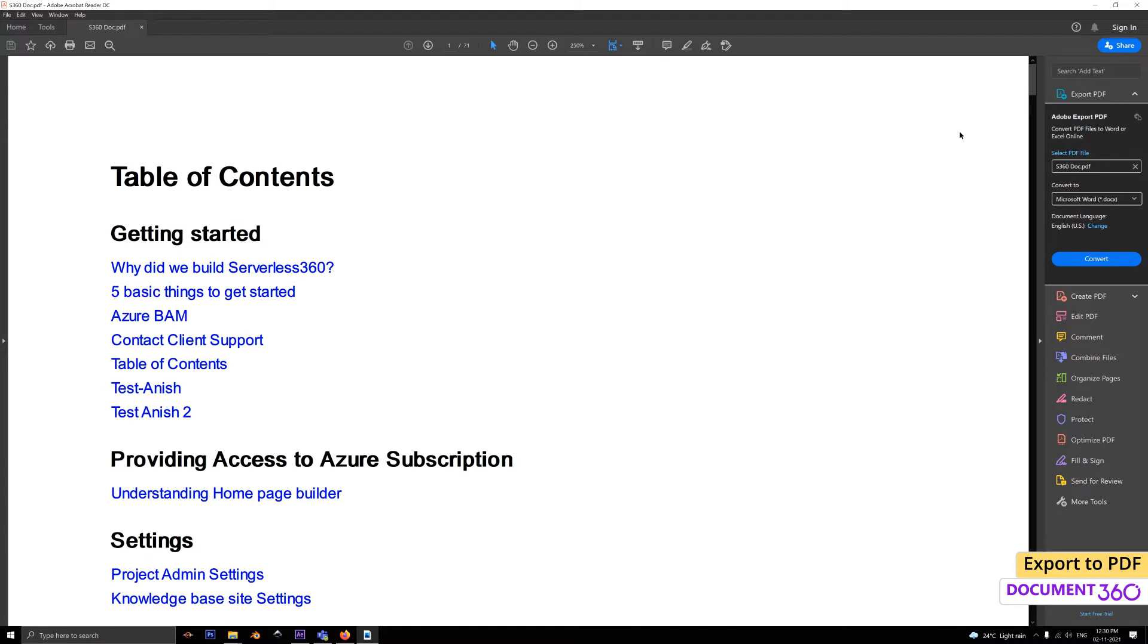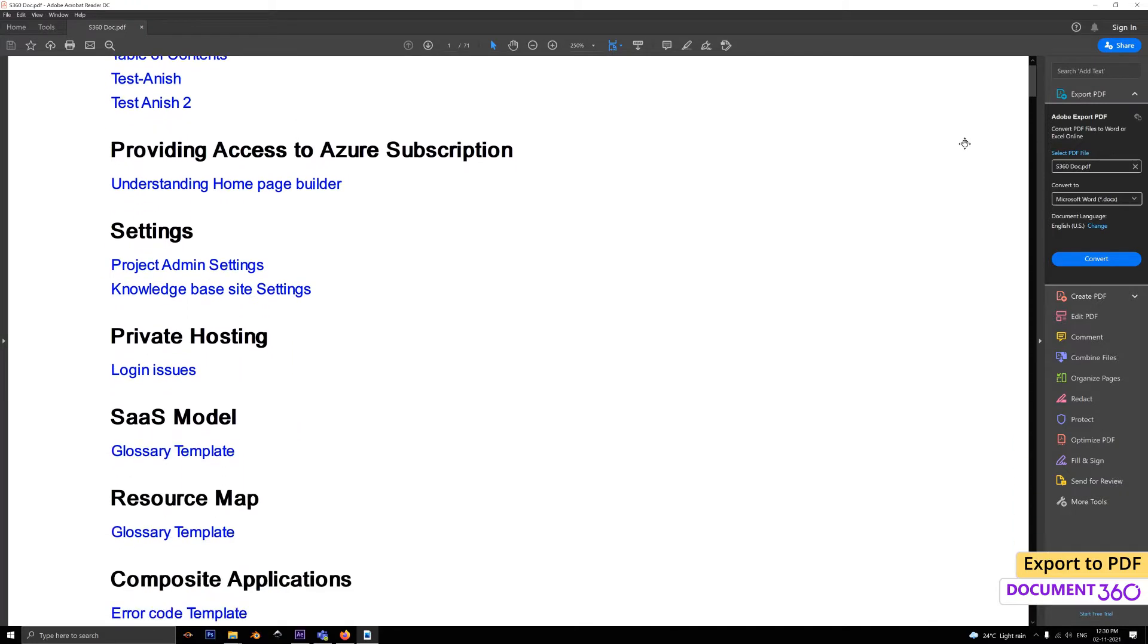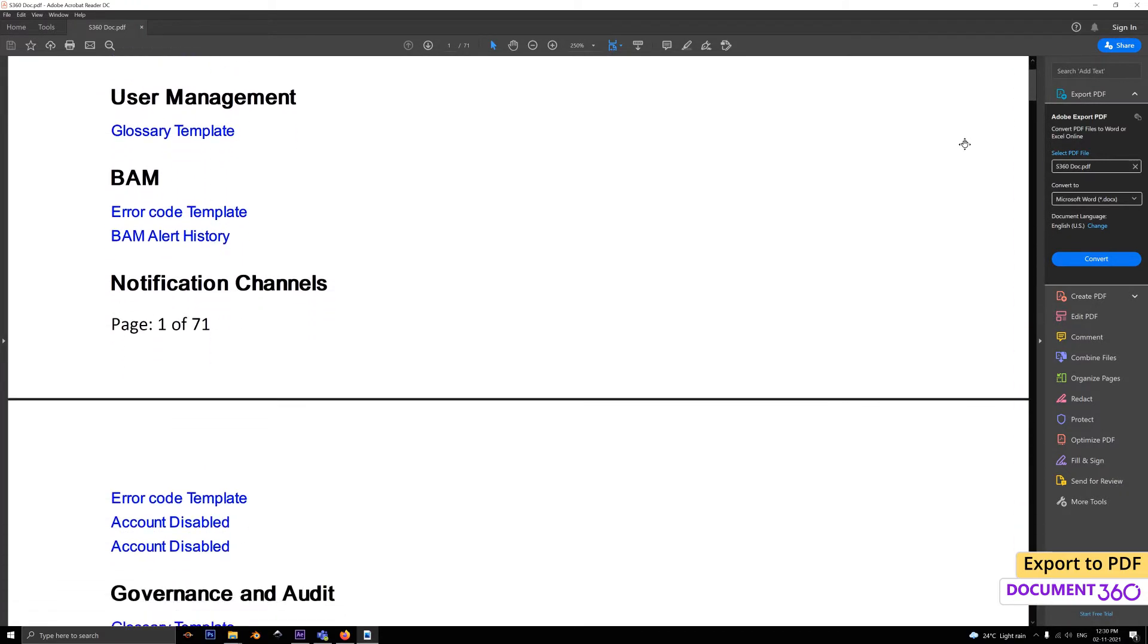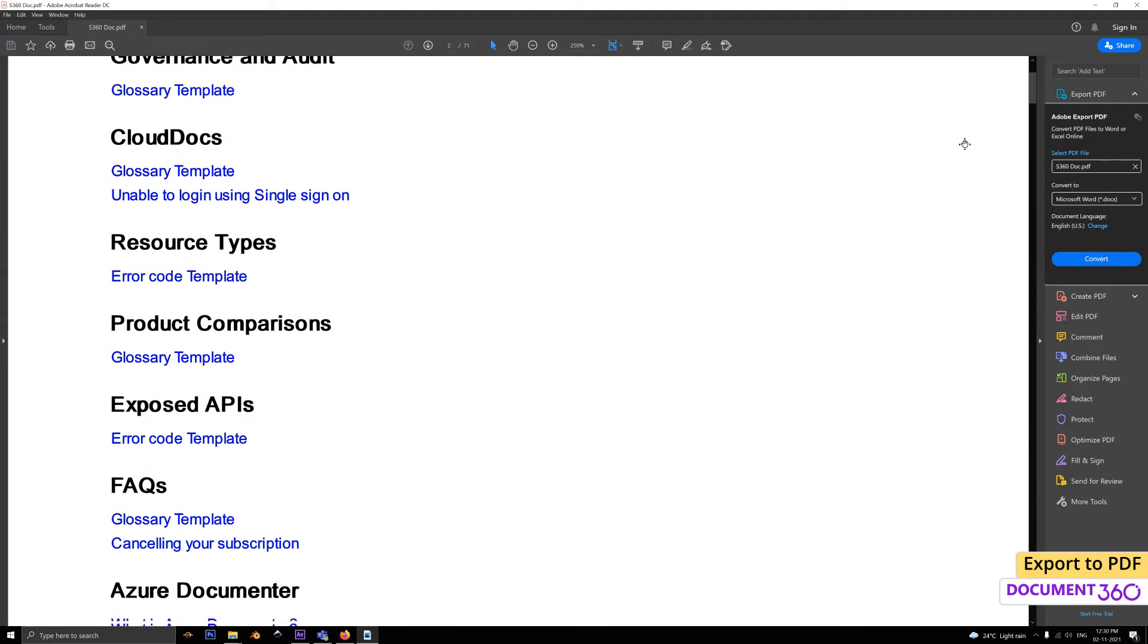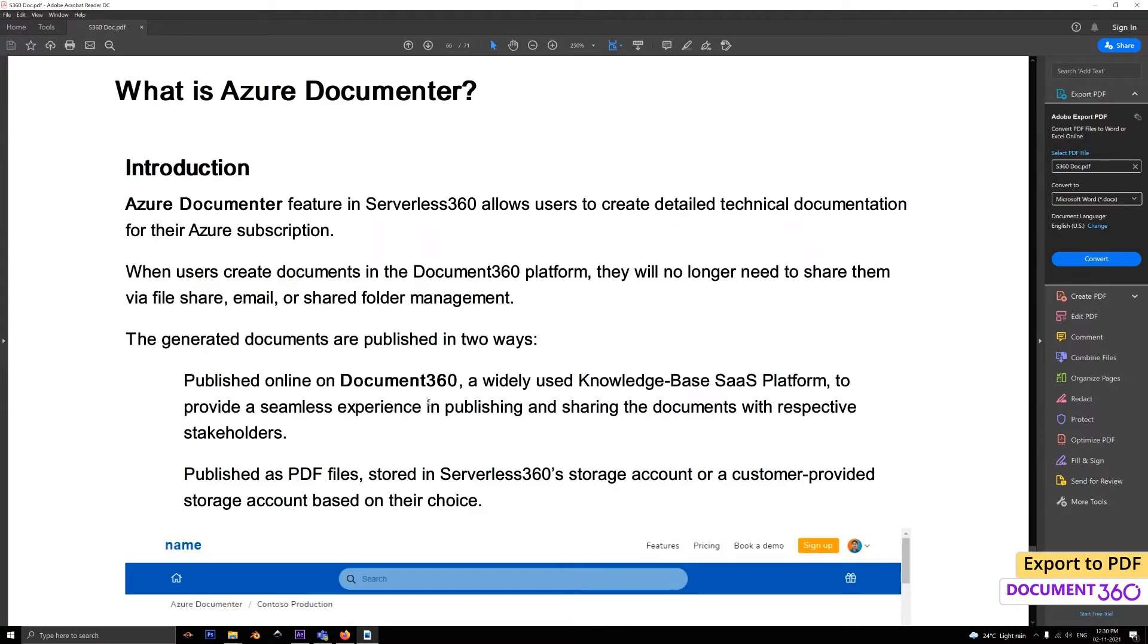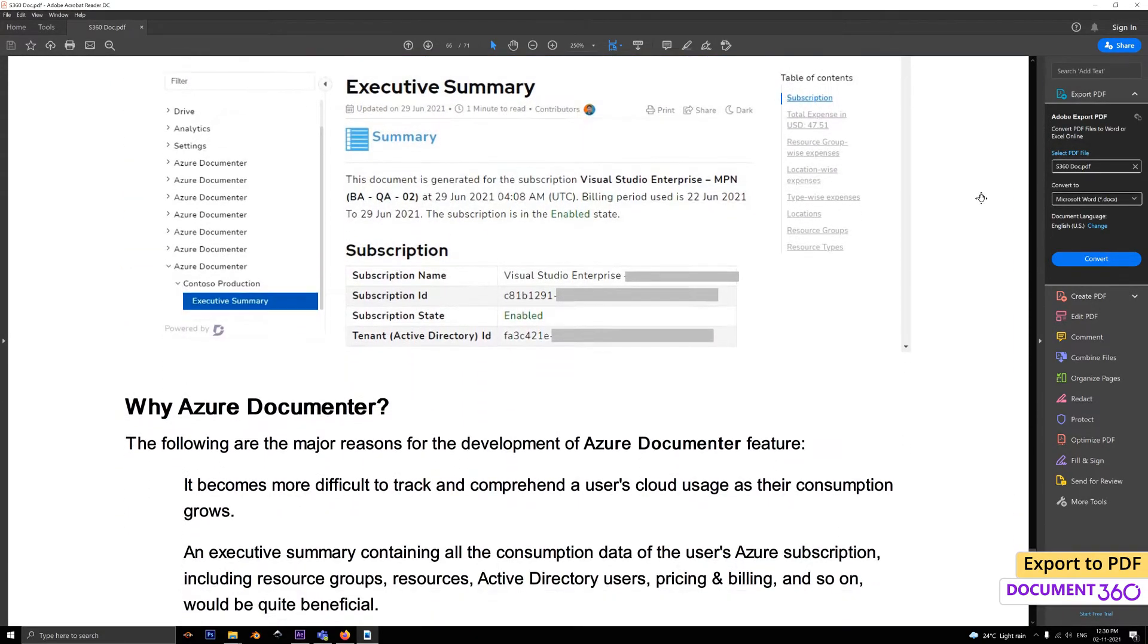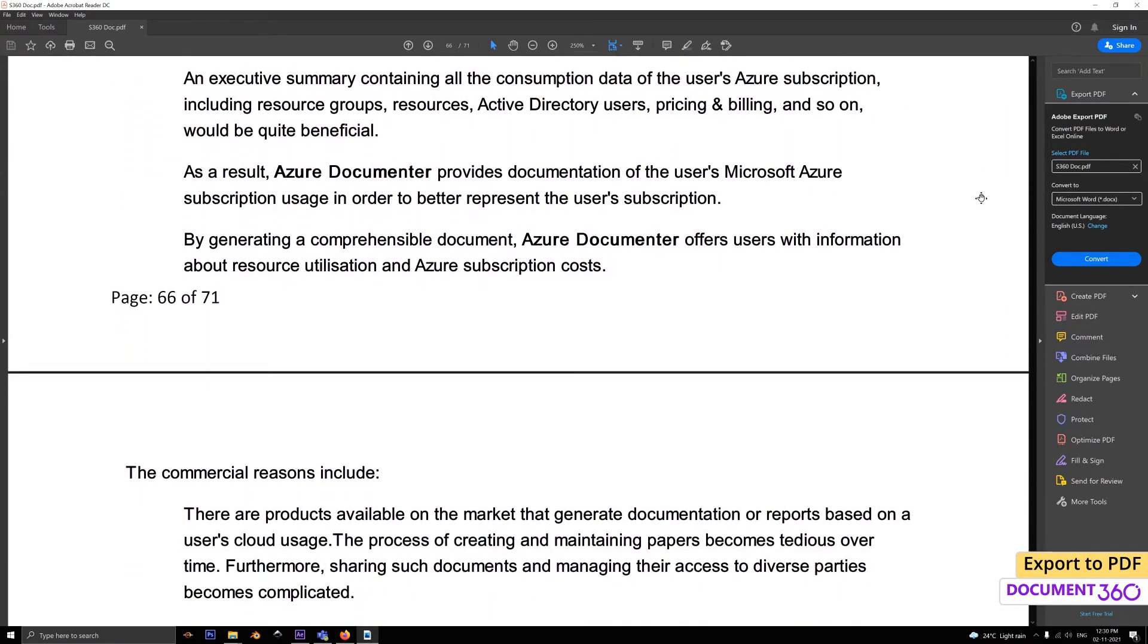Export to PDF is a simple yet effective feature within Document 360 that can come in handy in several situations. For example, if you have a private knowledge base but would like to share some of its content with an external partner or potential client, you can generate a PDF and just email it to them. Another scenario where this can be useful is if you wanted to archive or backup your knowledge base.